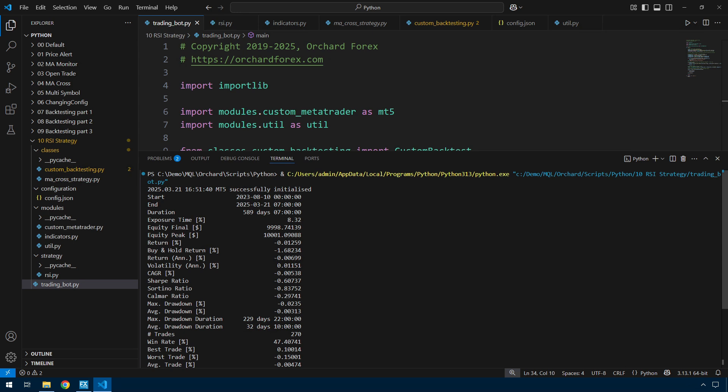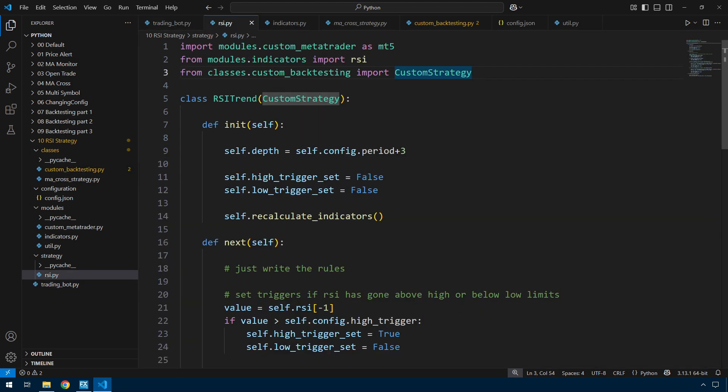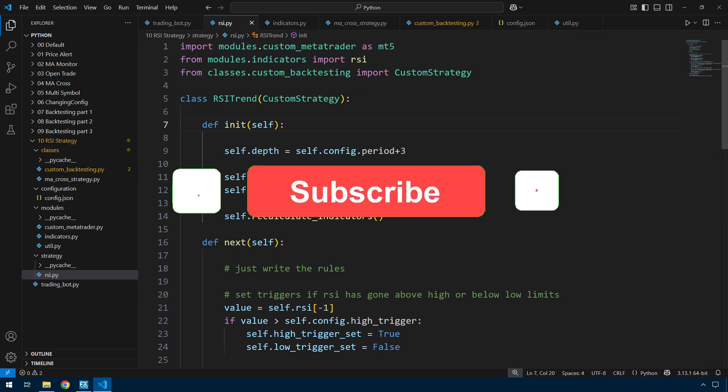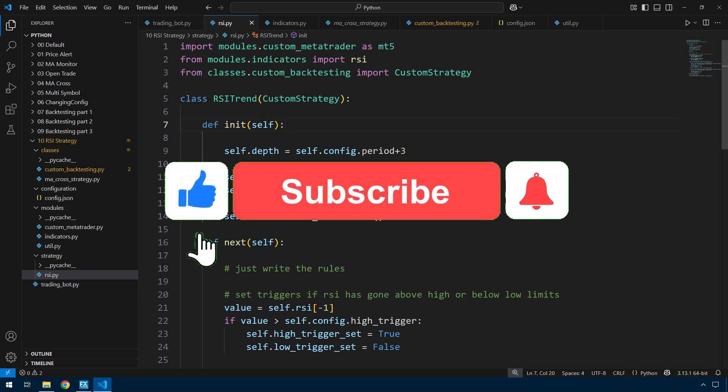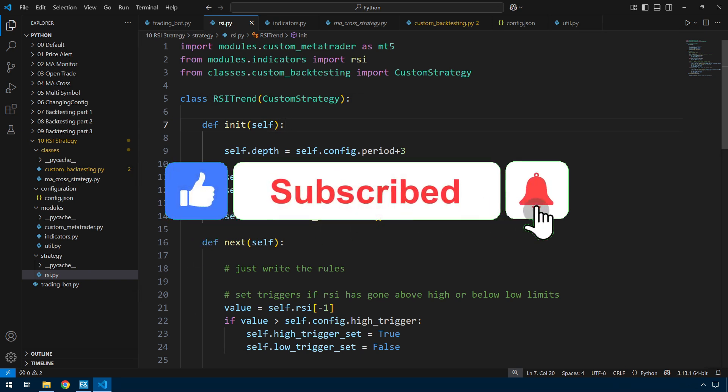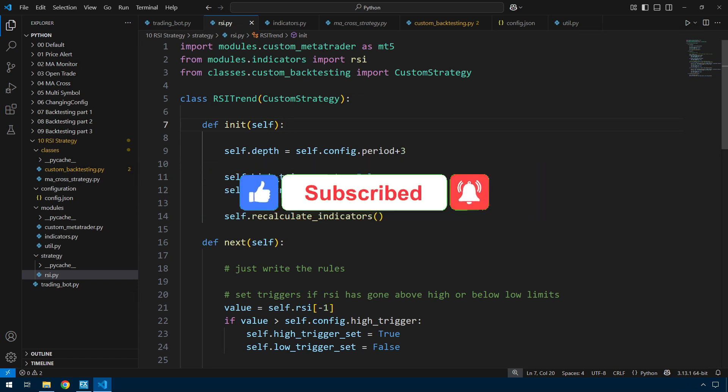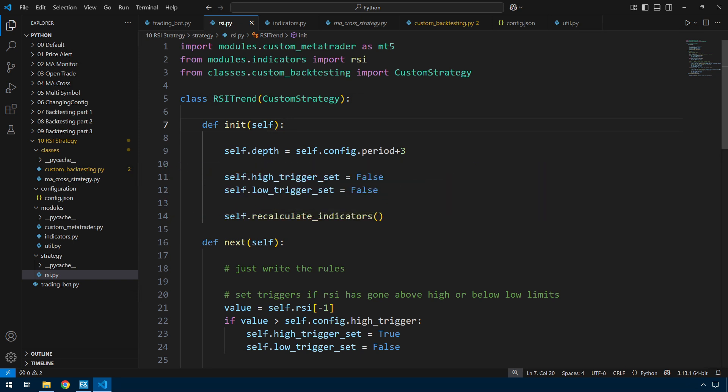Check the description of the video for the location of the web page where you can download this RSI.py file, and there will also be a link to GitHub where you can download all the rest of the files for this. If this has been useful or even mildly interesting, then please click the like button. If you want to see more of these videos, click subscribe and then click the bell icon. Thank you for watching.